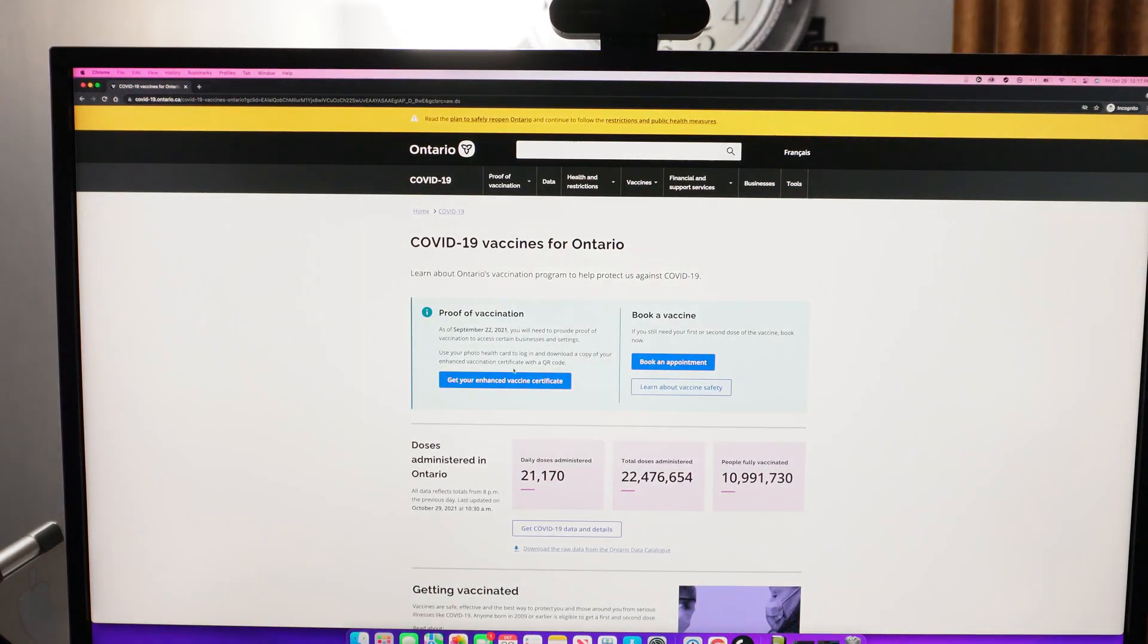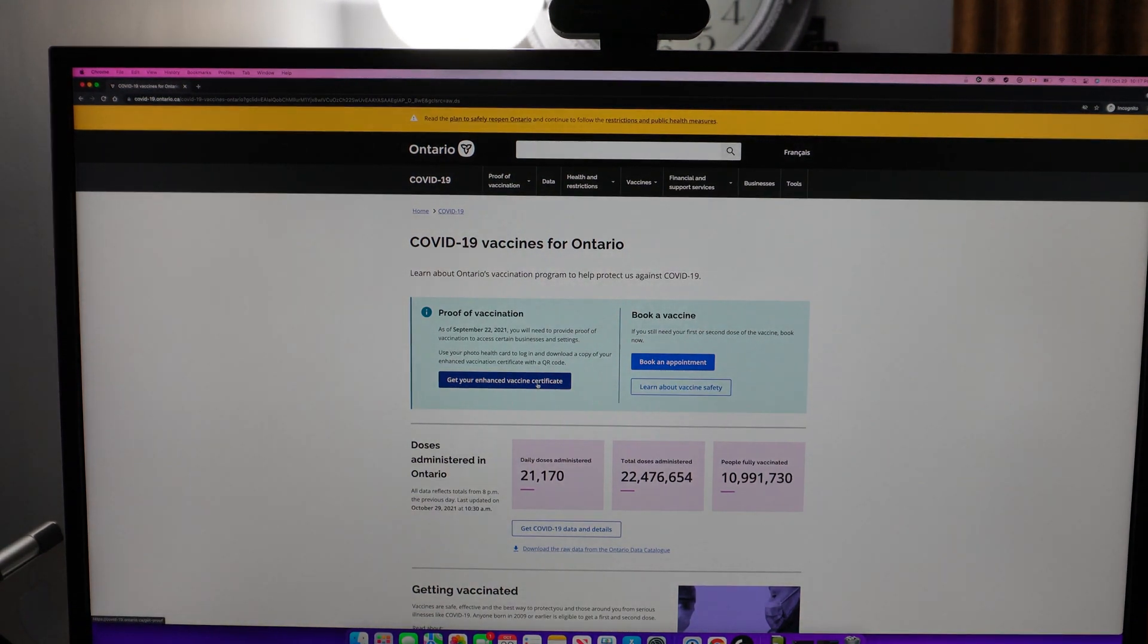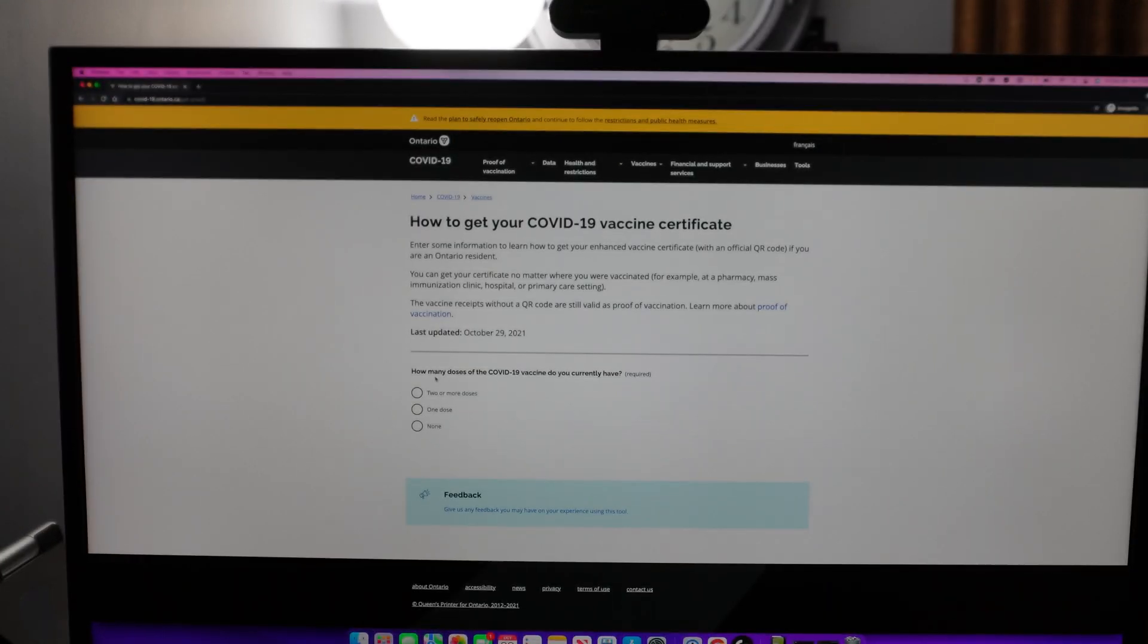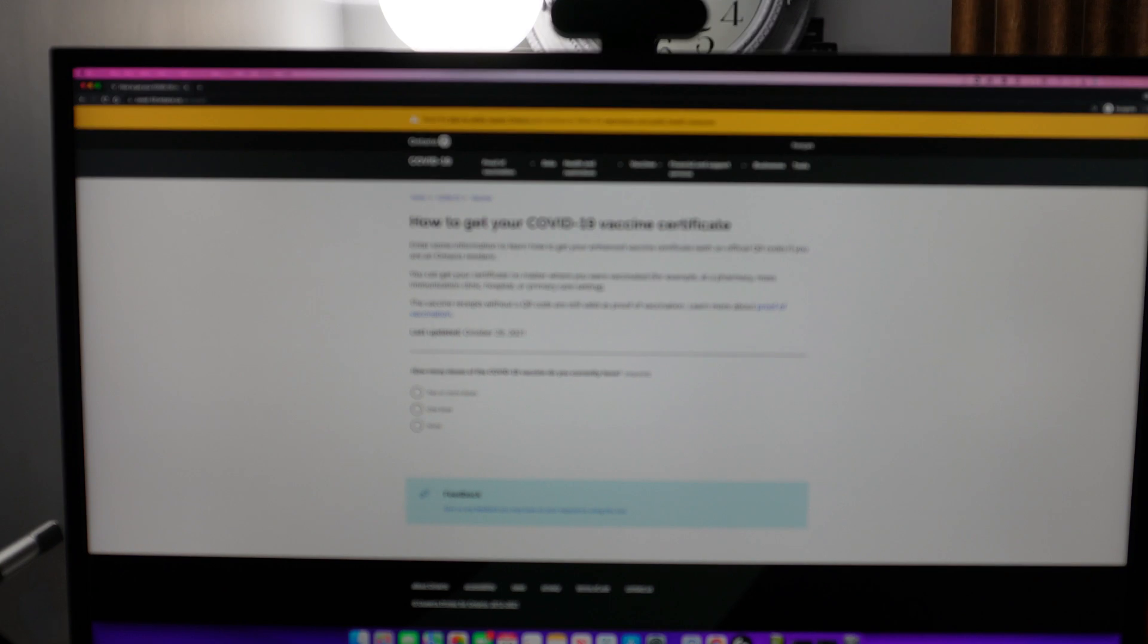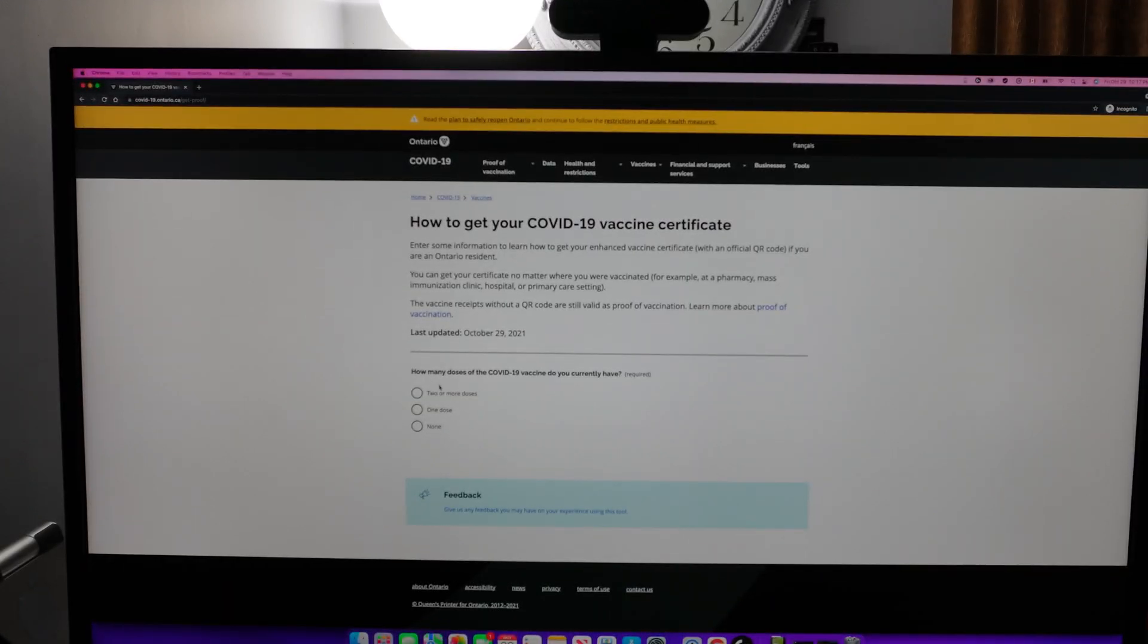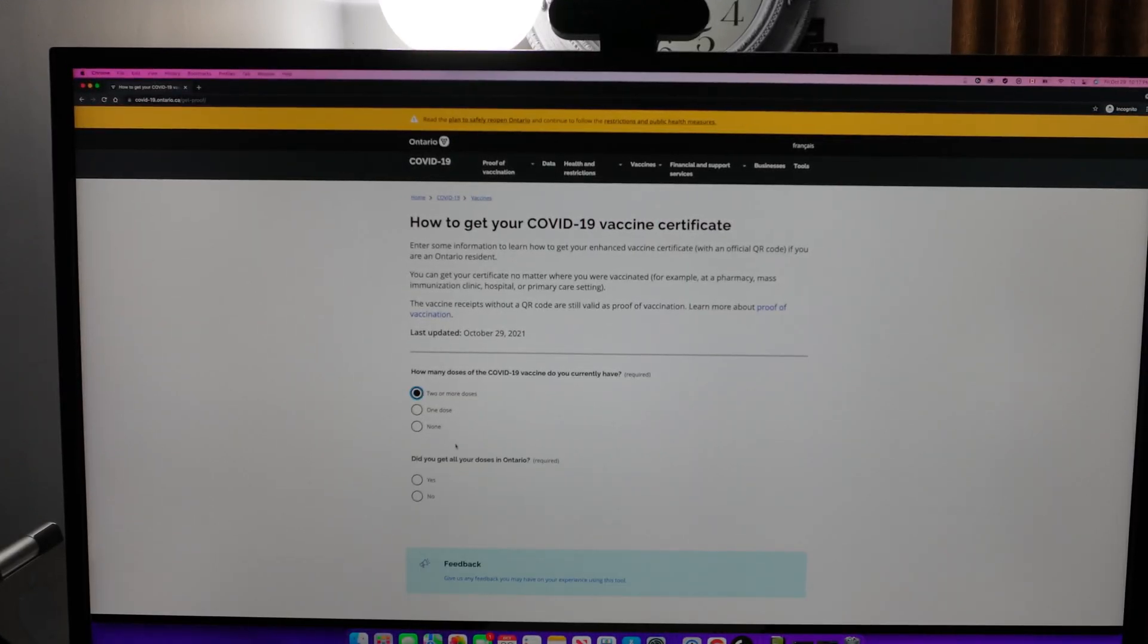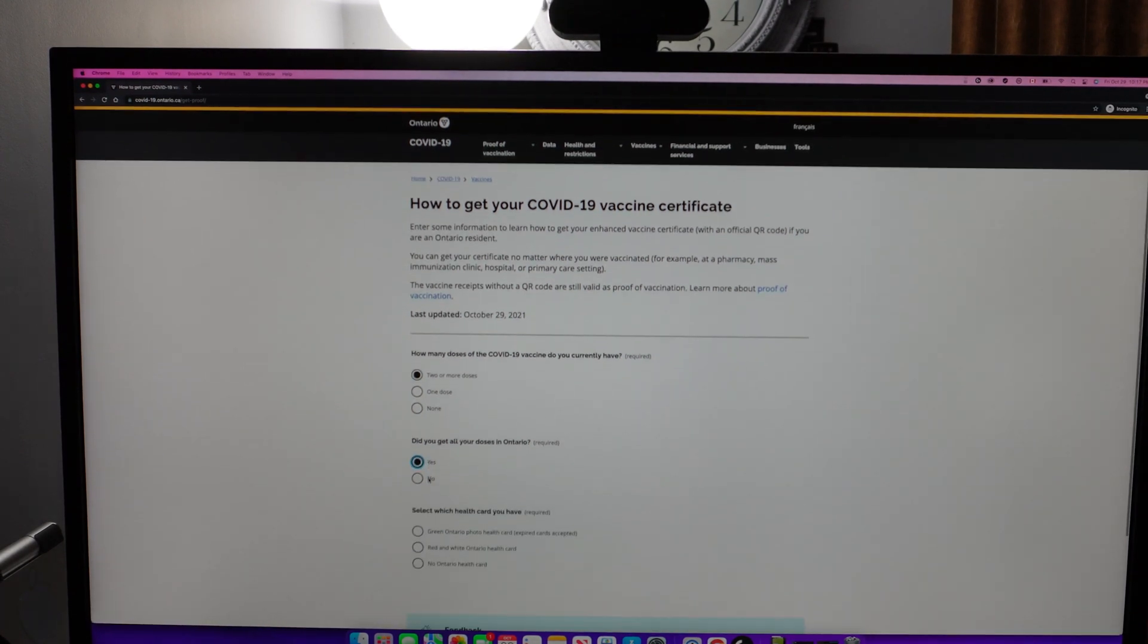Once you go inside, go to get your enhanced vaccine certificate. It will ask you how many doses of COVID-19 vaccine you currently have, for example two or more doses. Did you get all your doses in Ontario? For example, yes.